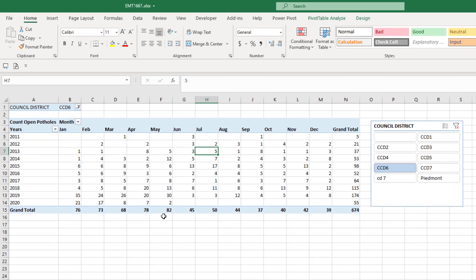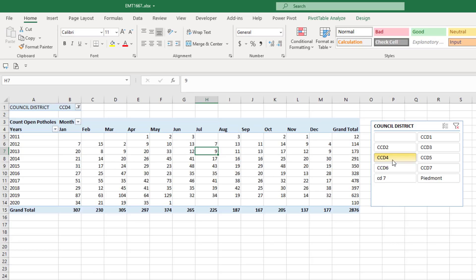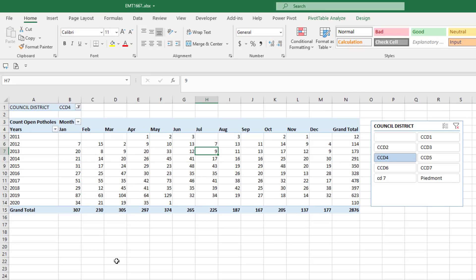Our end result is this: for a particular district, we can see potholes by year and month. When we go from district to district, there are still a lot of potholes unresolved from almost 10 years ago.